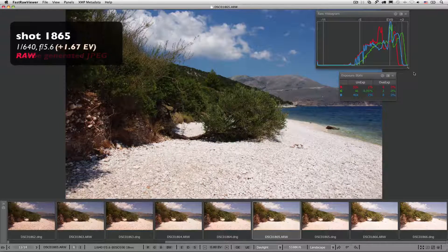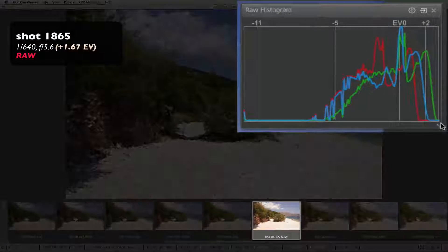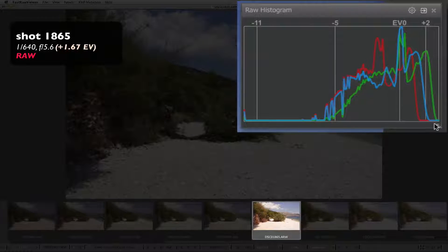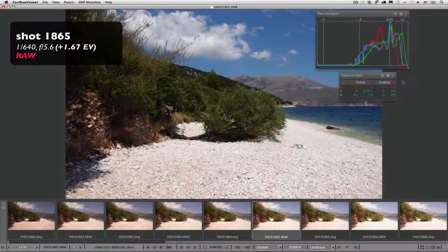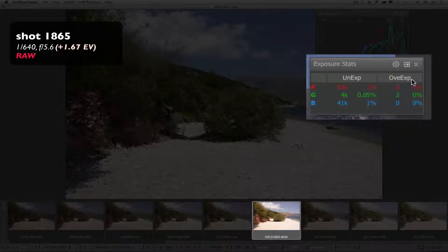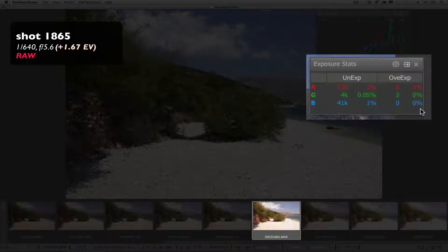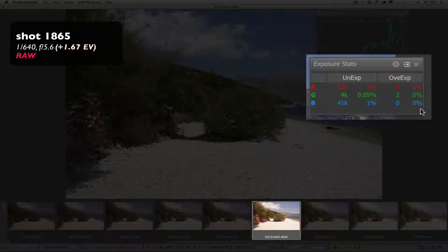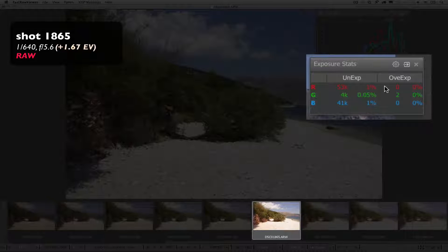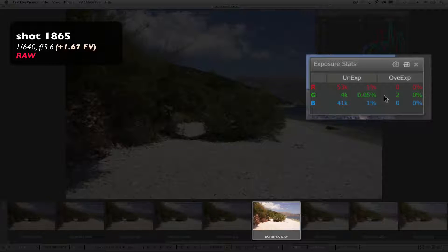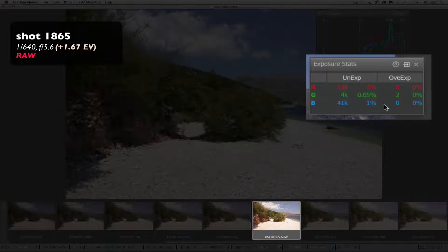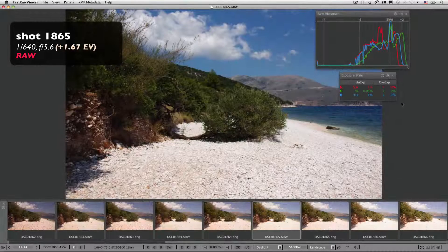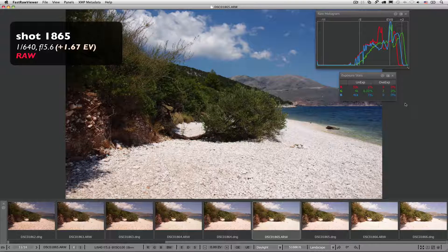Raw. Green has nearly reached the right wall, while red and blue still have some room. Overexposure statistics. A good place to make a note.